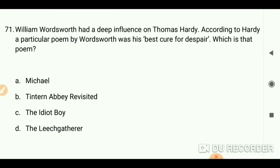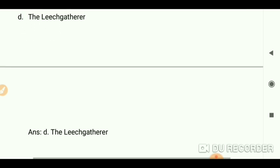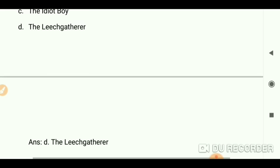William Wordsworth had a deep influence on Thomas Hardy. According to Hardy, a particular poem by Wordsworth was his best cure for despair. Which poem is that? The answer is 'The Leech-Gatherer' (also known as 'Resolution and Independence').